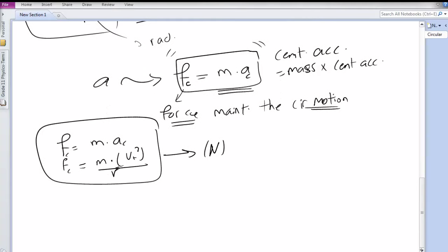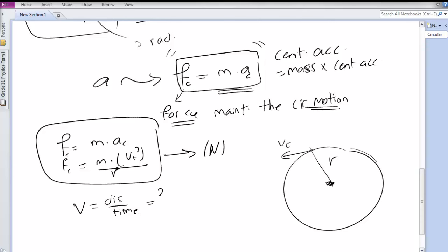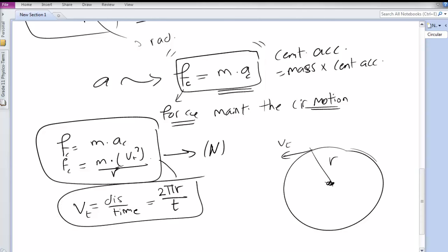You can also derive the tangential velocity for any circular motion. We know that velocity equals displacement over time. Since the displacement here is circular, the path length is the circumference 2πR, so Vt = 2πR / T. We can substitute this value of Vt later when we derive Kepler's equations.